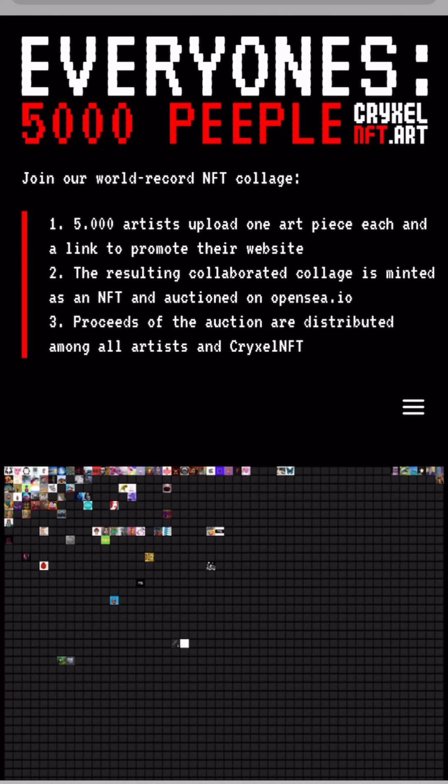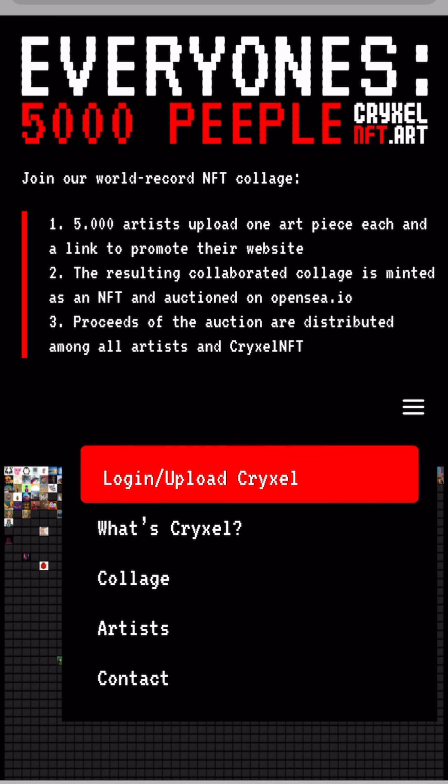Hey guys, let's upload a Crixel together. Please go to the menu, then login, then upload Crixel.